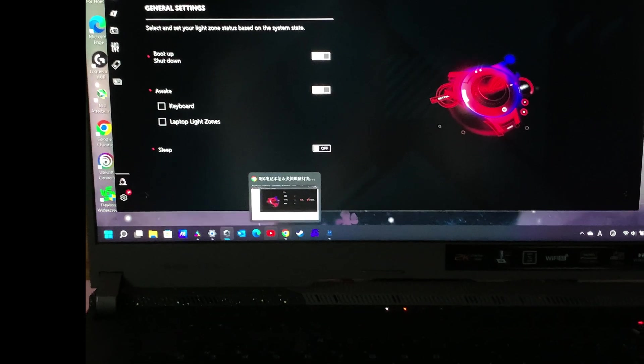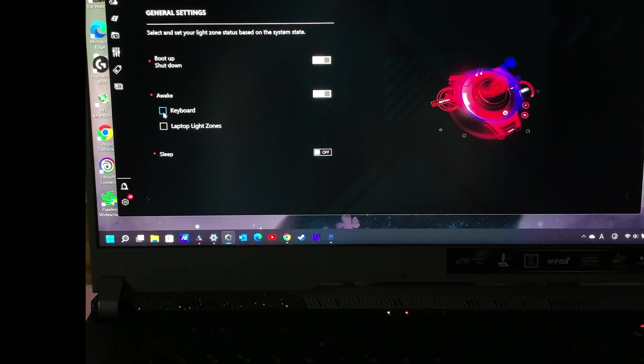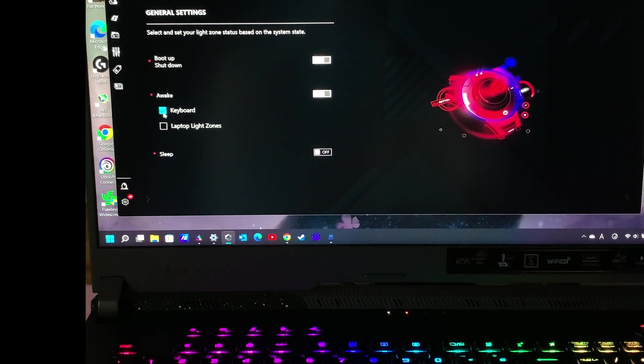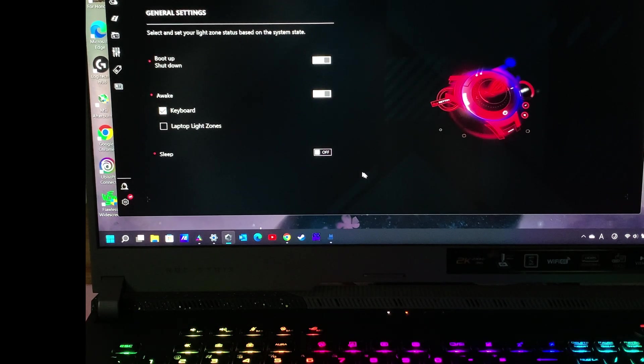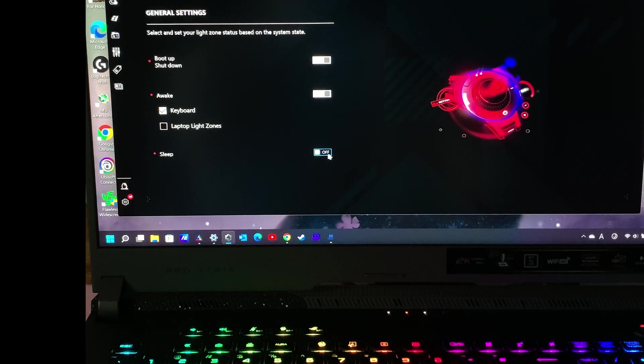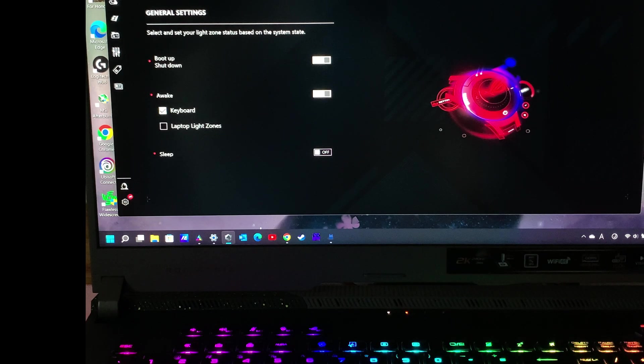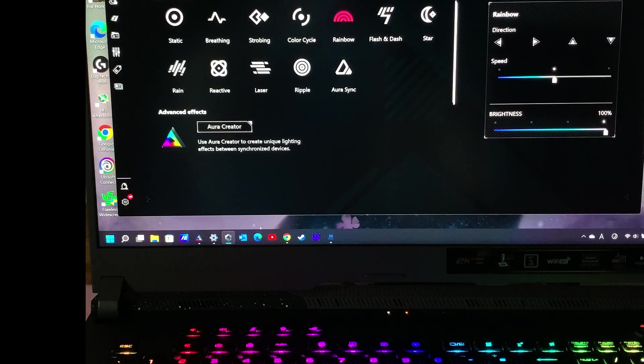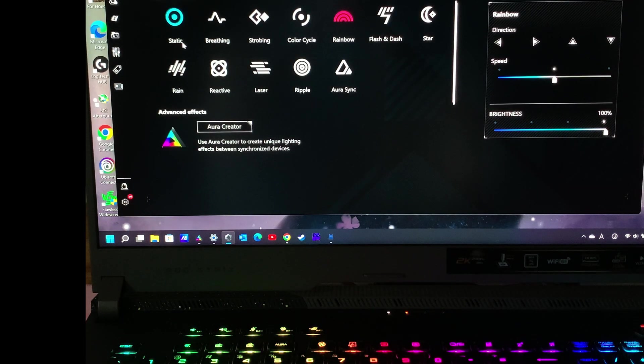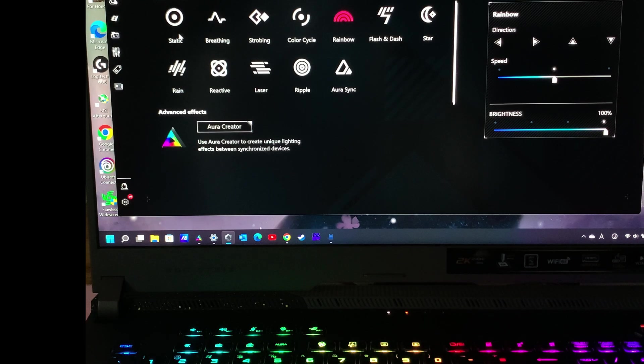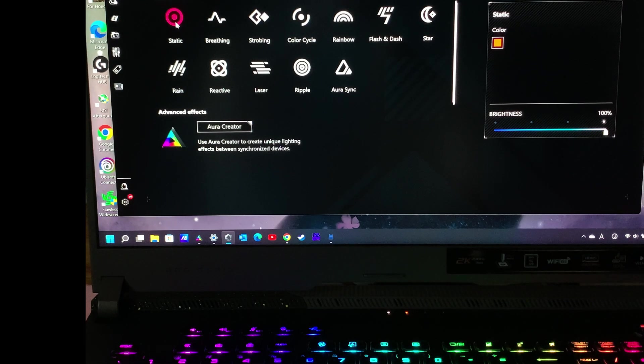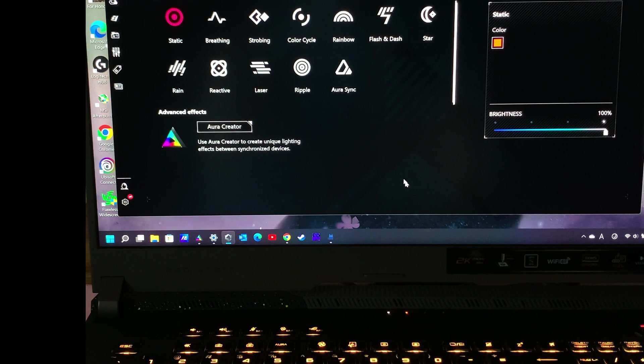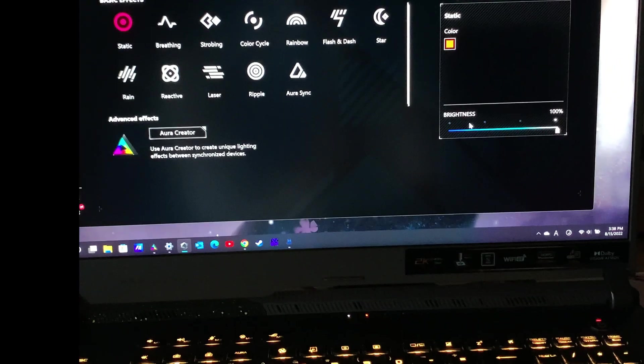This option requires power plugged in, so just plug your laptop in and enable this option. Then go back to the lighting settings page where you can choose color, style, and effects. It's very easy to use.